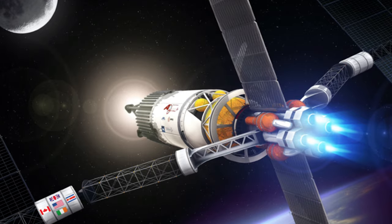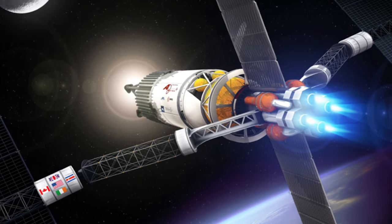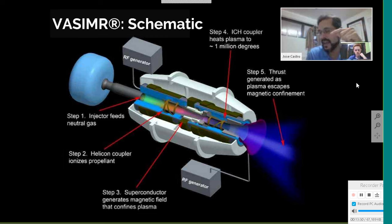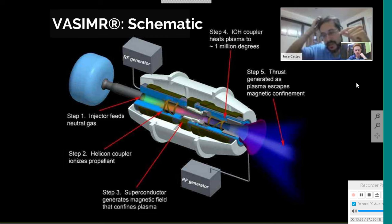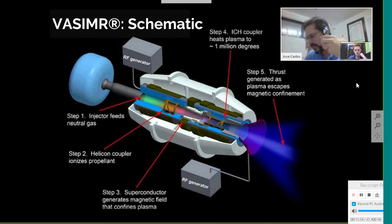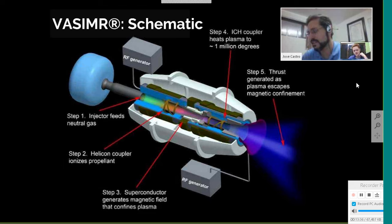Plasma has uses for space exploration as well, as Ad Astra rocket company demonstrates in its VASIMR. To direct the plasma, the VASIMR uses superconducting magnets so that no energy is lost as heat.